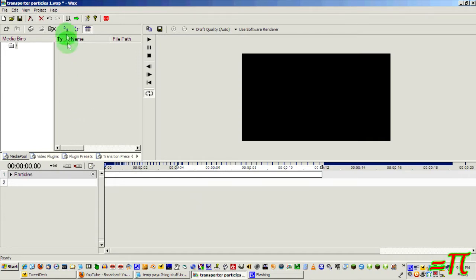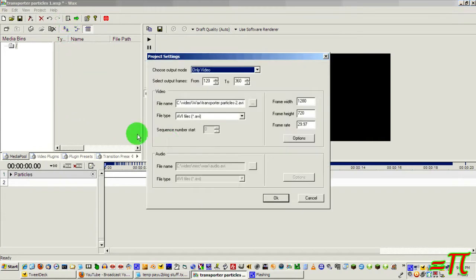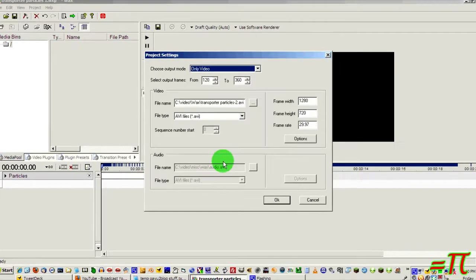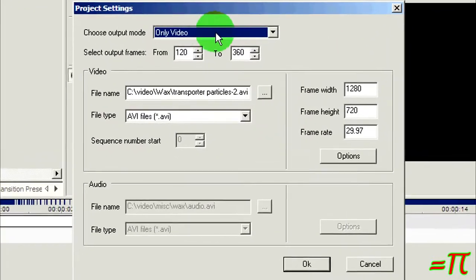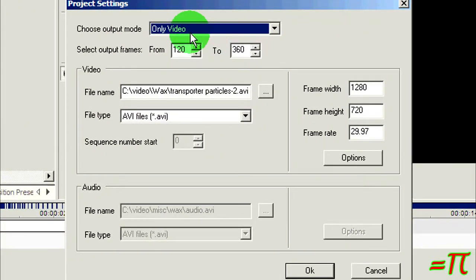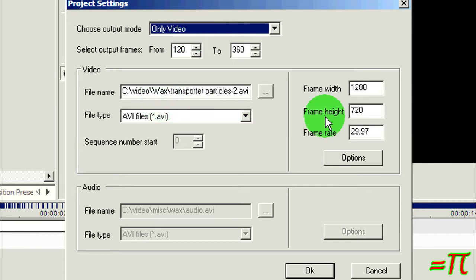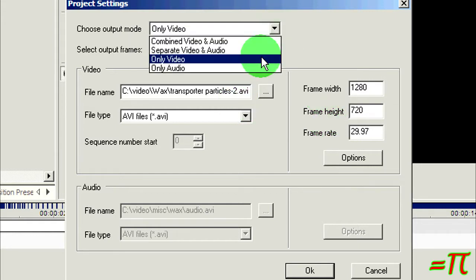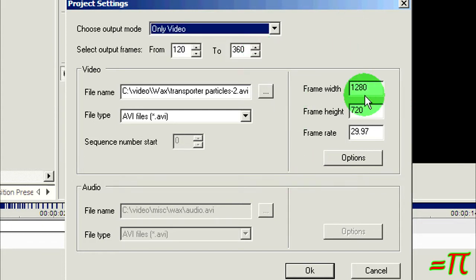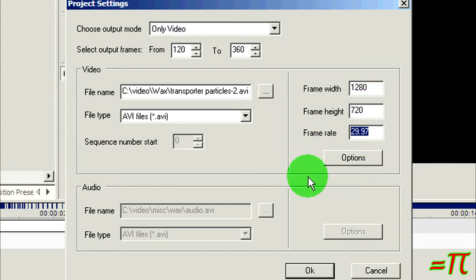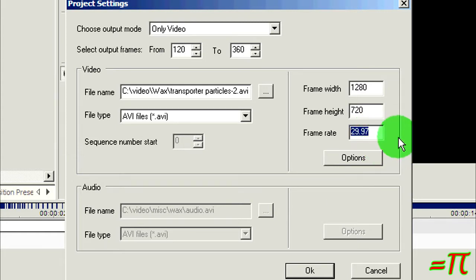Start out with Project Settings. For this part, I'm generating only video. I've set my file name to transporterparticles2.avi. I'm only creating video because this doesn't need a soundtrack. I'm going with 1280 by 720 and 29.97 frames per second. I use that frame rate because that's what my camera generates and that's generally what I produce all of my video at.